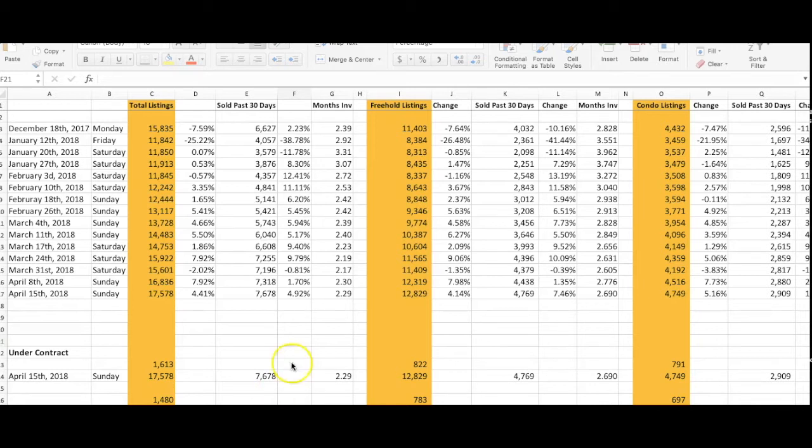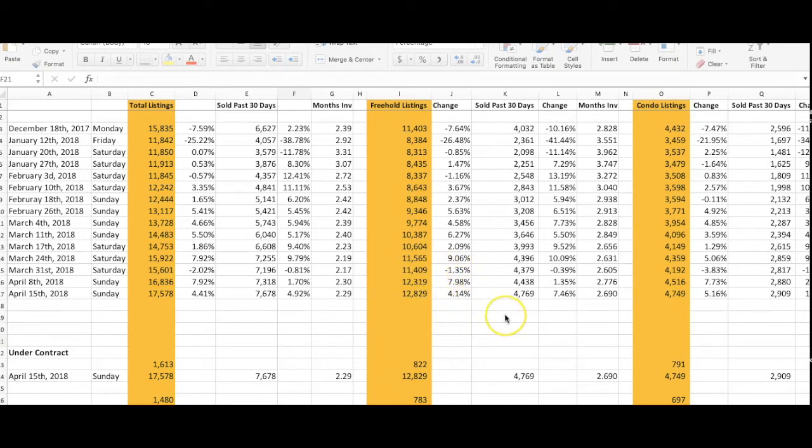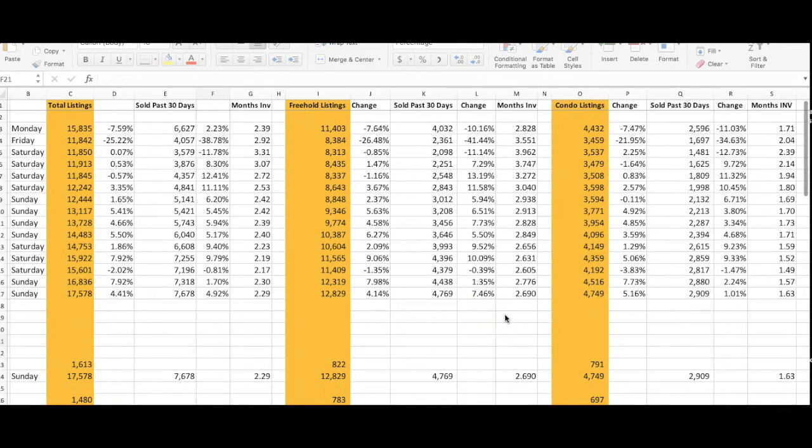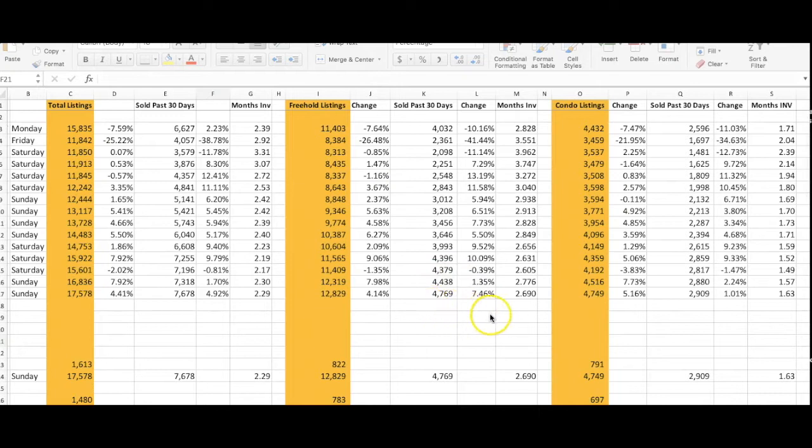For freeholds, we have 12,829 listings currently in the market, up 4% from the week before. We're reporting 4,769 sales, which is up almost 8% from the week before, which is really cool.